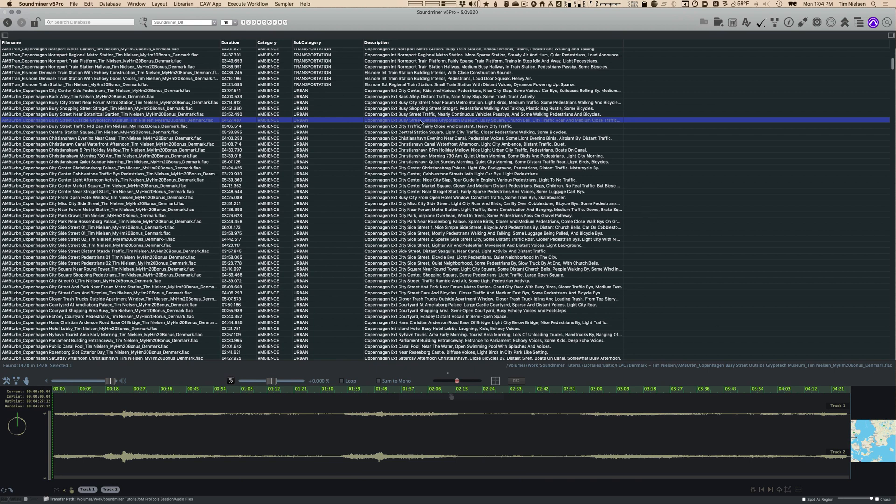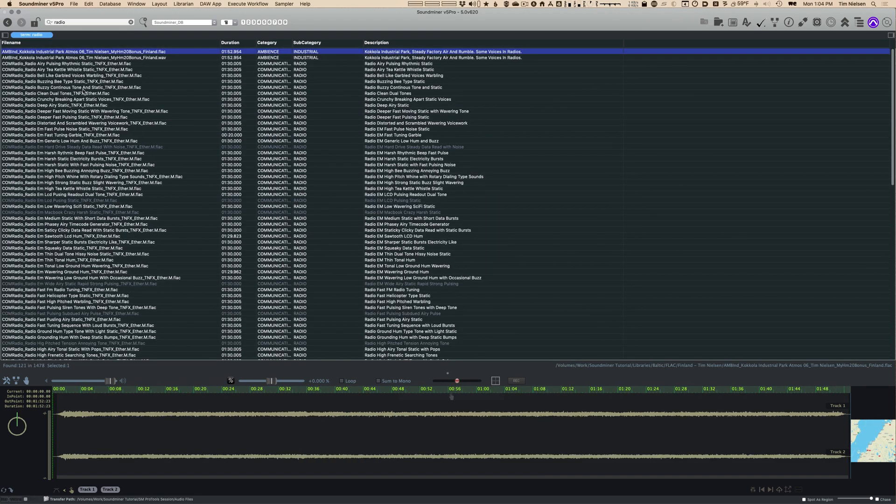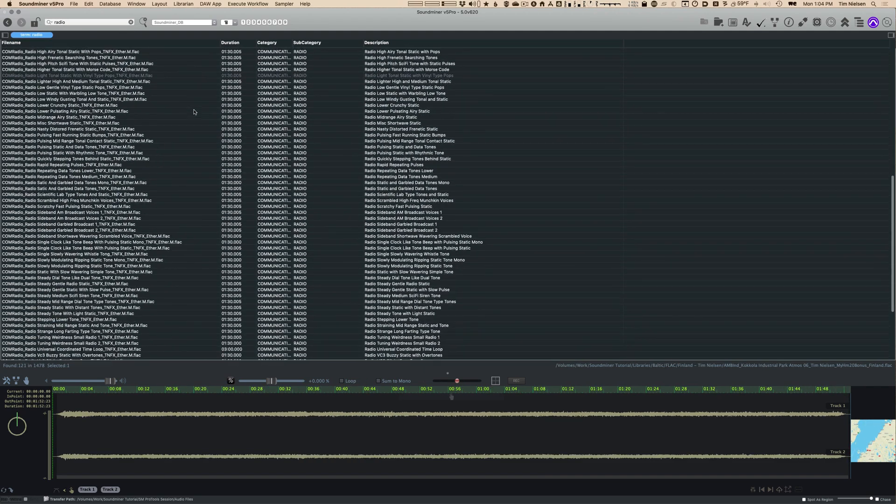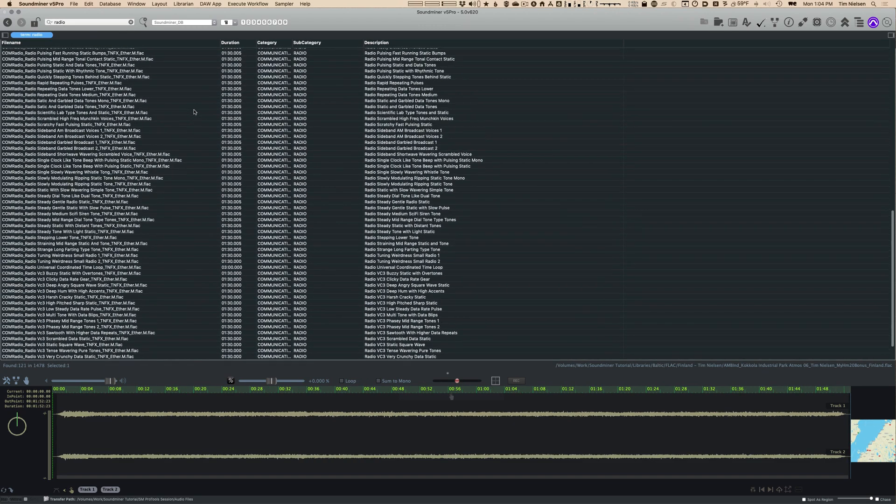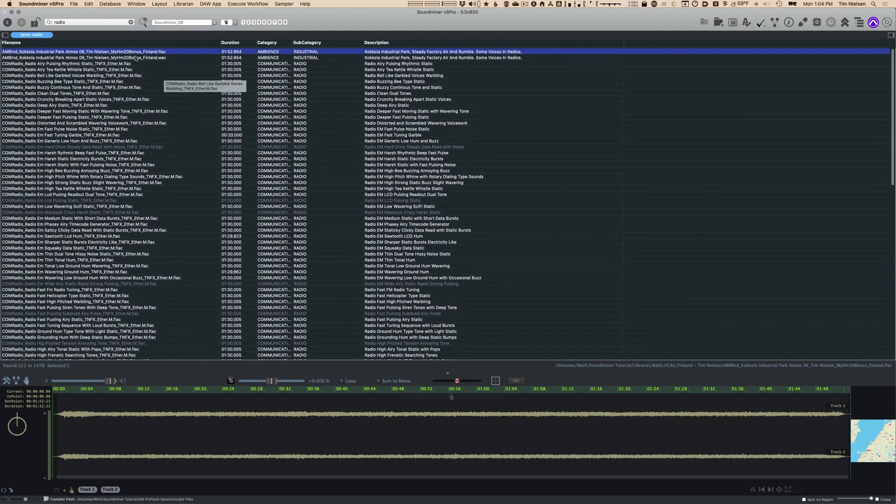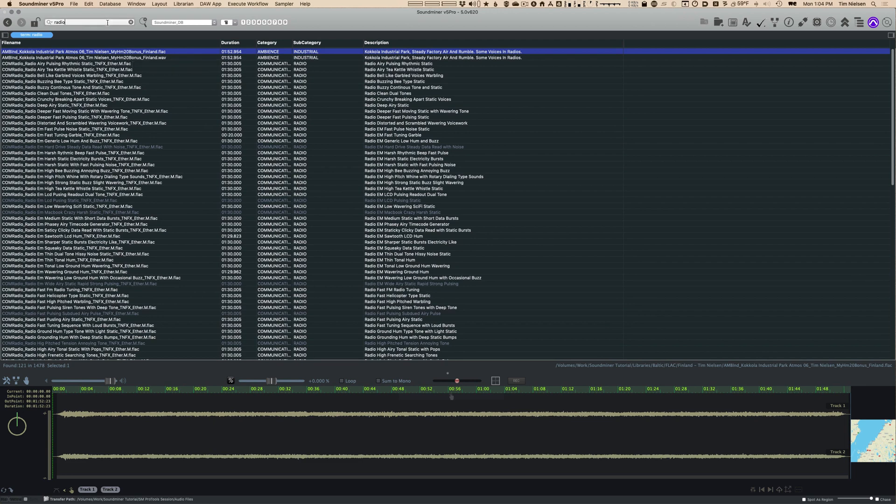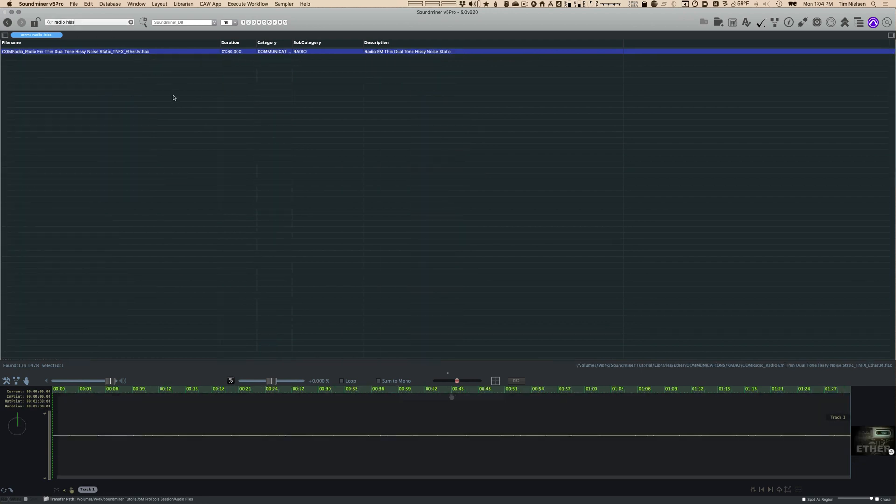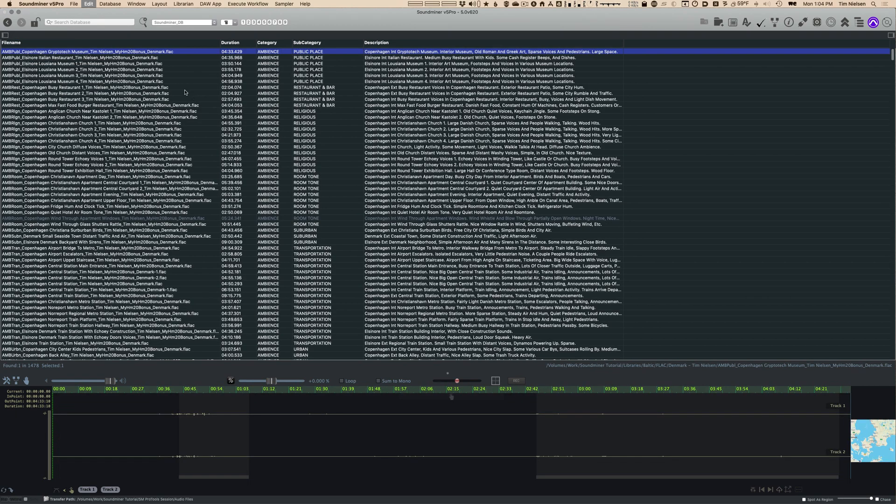As you build out different layouts of what information you want to see, you can store them. To find something, I can just come up here and search. I can search, for example, radio and I'll find a bunch of records that match that. I can search for multiple things, so radio hiss, and I find a record that matches that.